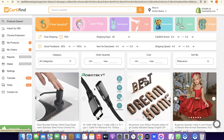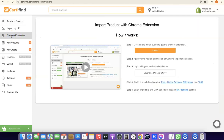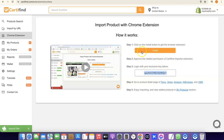I've successfully connected my Shopify store with Catify, which allows me to import products from Temu to my Shopify store. To import products, click on the Chrome extension shown here. You'll also need to install the Chrome extension and copy the key provided to log in.